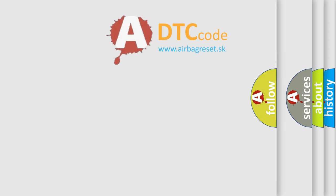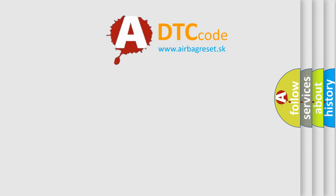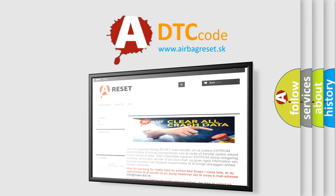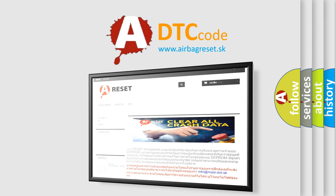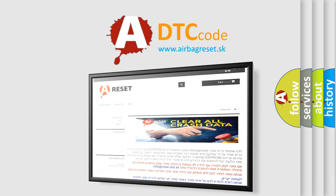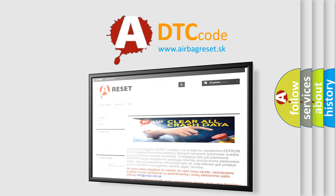The Airbag Reset website aims to provide information in 52 languages. Thank you for your attention and stay tuned for the next video.